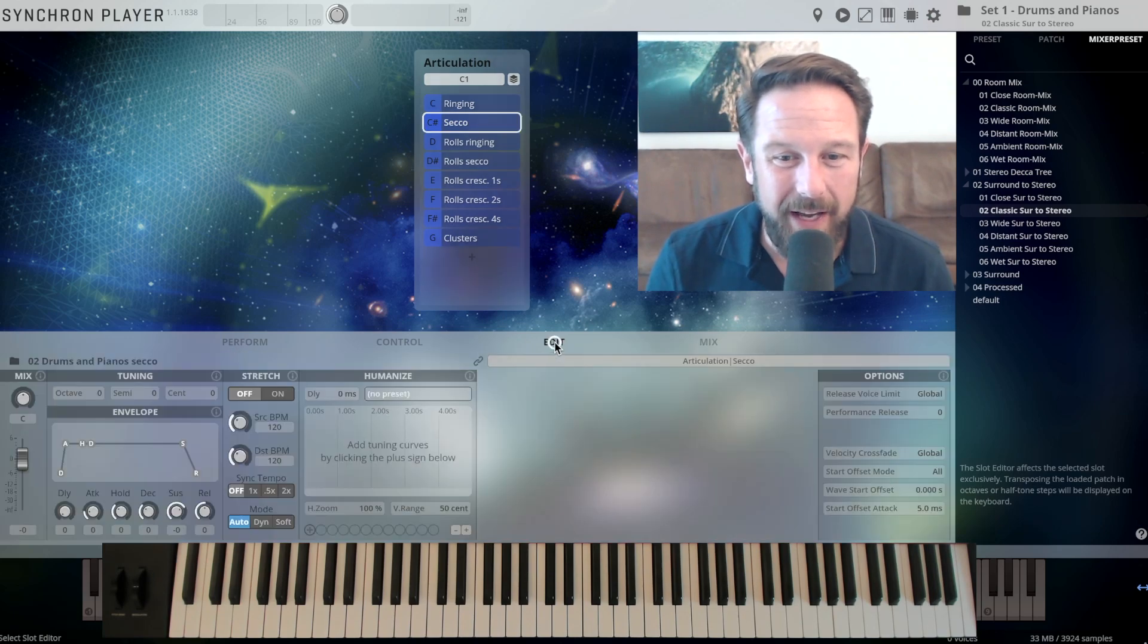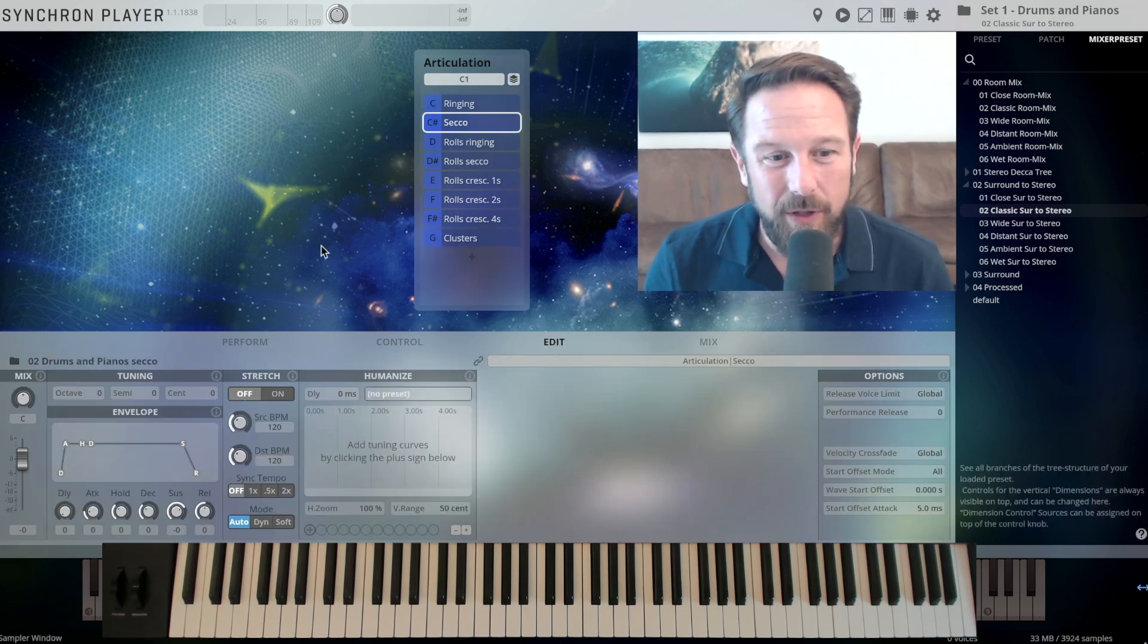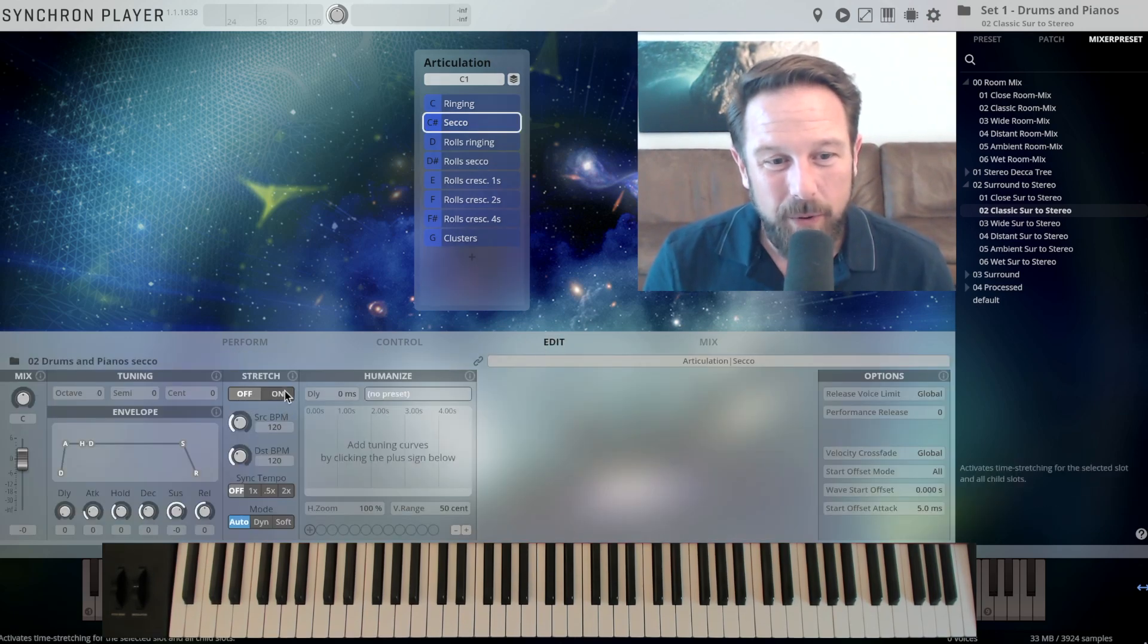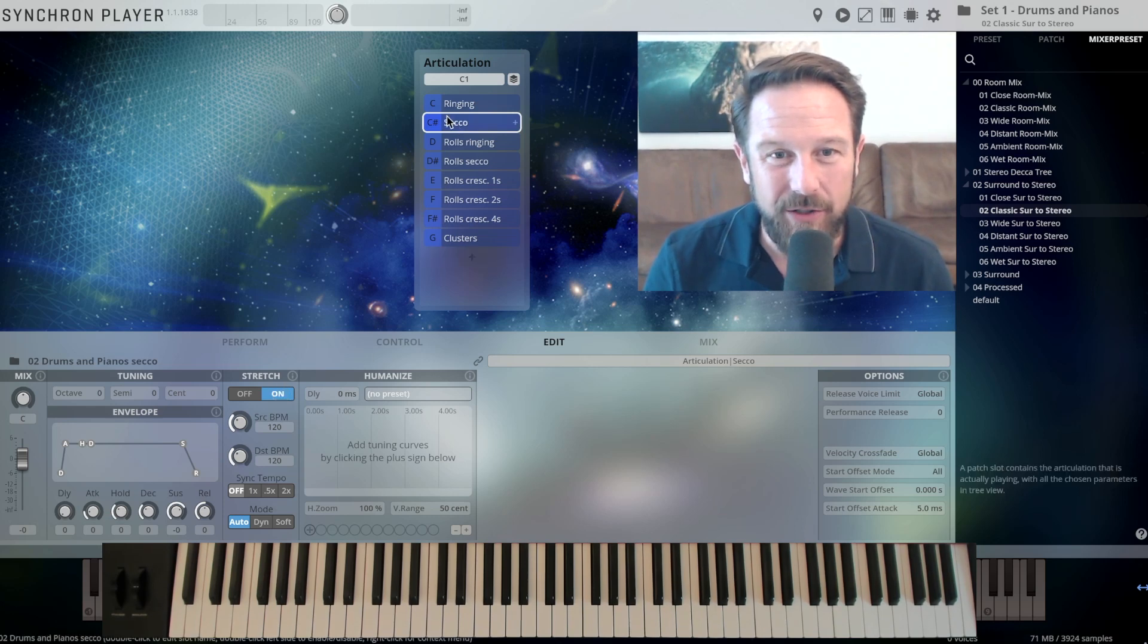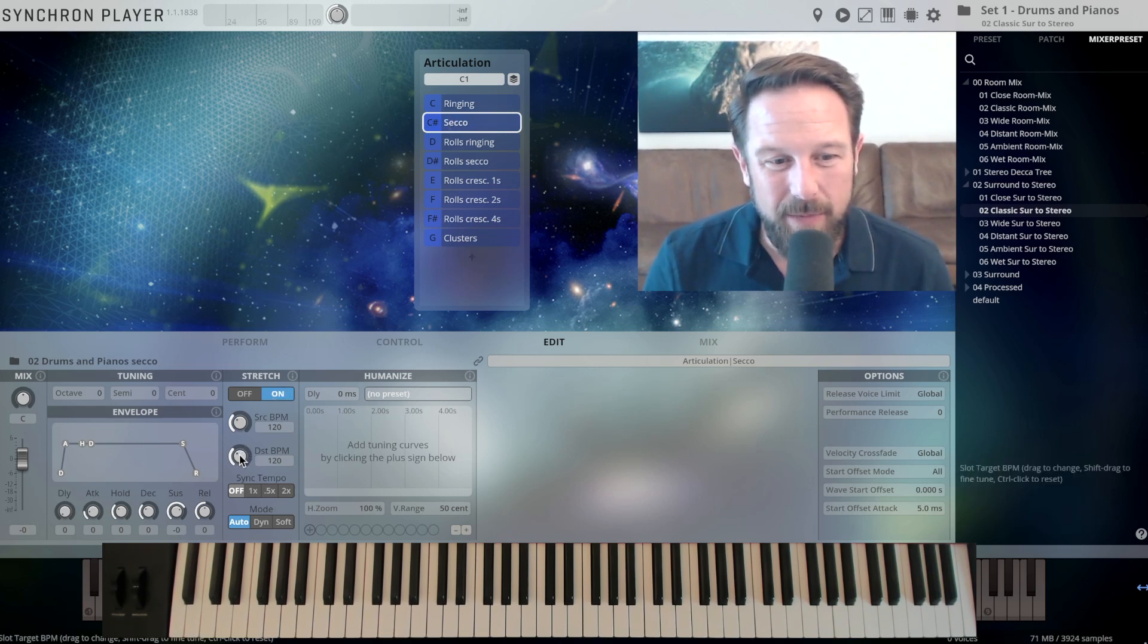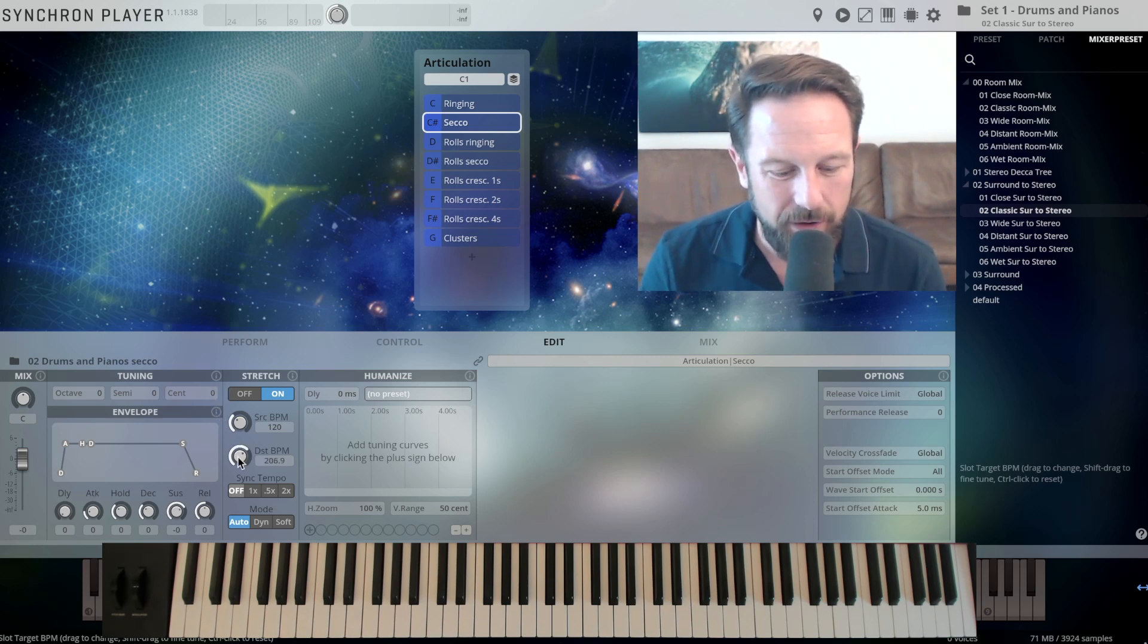So if you go into the Edit page and just say, I want to switch on time stretching just for the Secco articulation, and I just want to make it much faster, this will work easily.